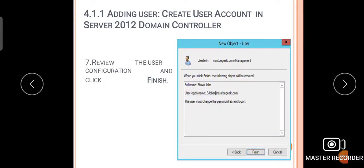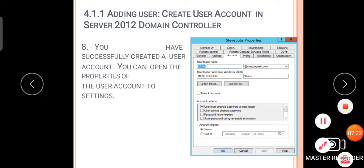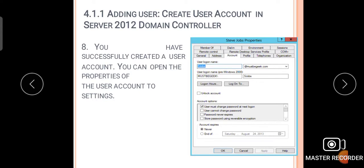Step 7: review the user configuration and click the Finish button. A new object will be created with the user account. Step 8: you have successfully created a user account. You can open the properties of the user account settings. These are all the steps for adding a new user account in Server 2012 domain controller.